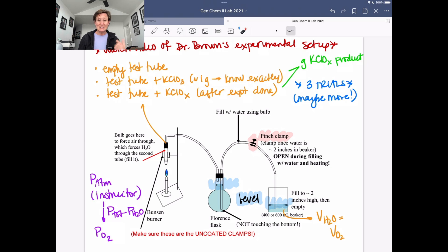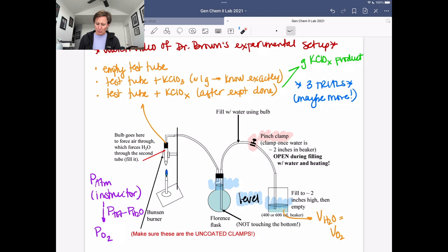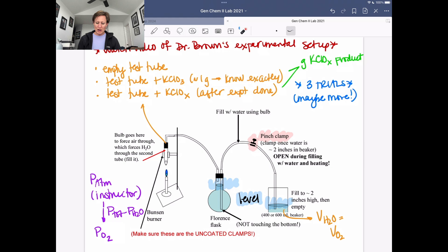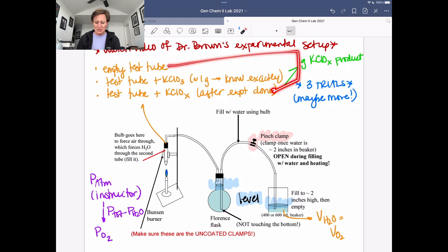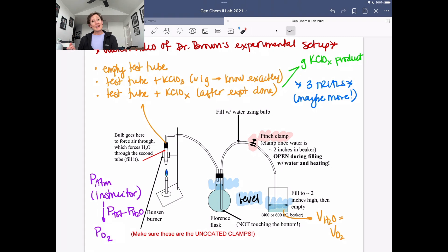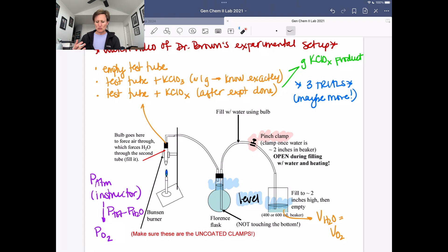The difference of those is going to tell us the mass of potassium chlorate we used. We do the experiment, liberate some gas, and we're going to use the pressure, volume, and temperature of the gas that's liberated. Then you mass the test tube at the end, and the difference between the empty test tube and the end result tells you the mass of the product that you made.